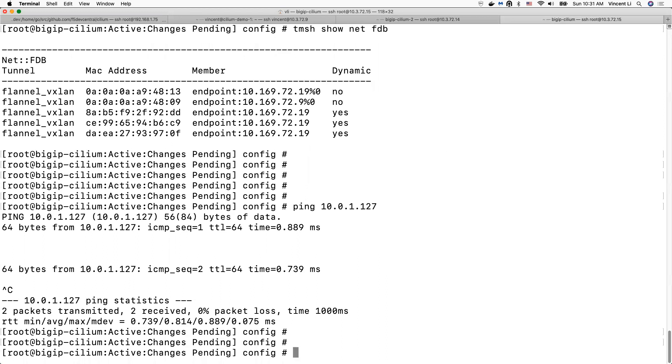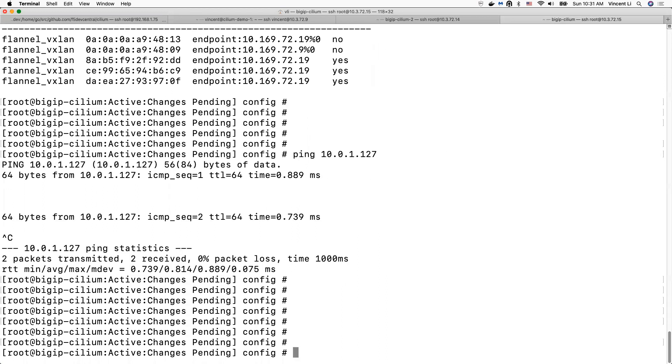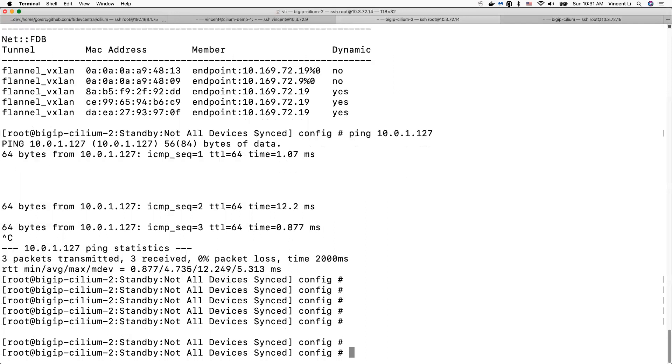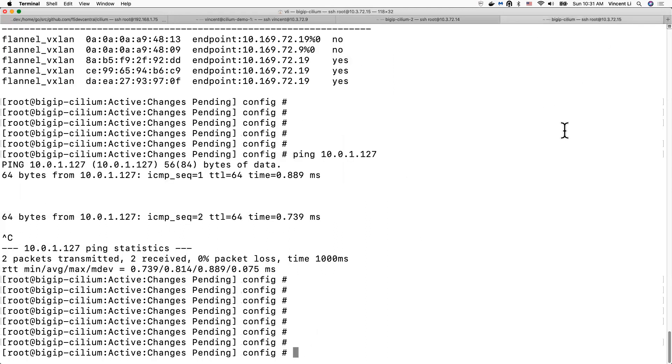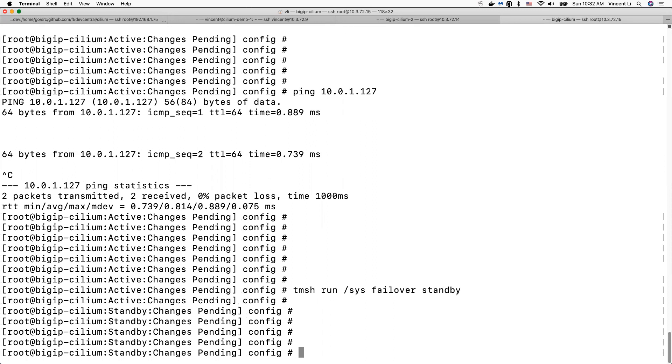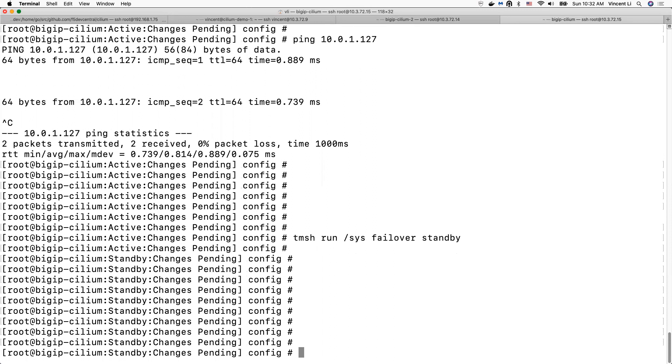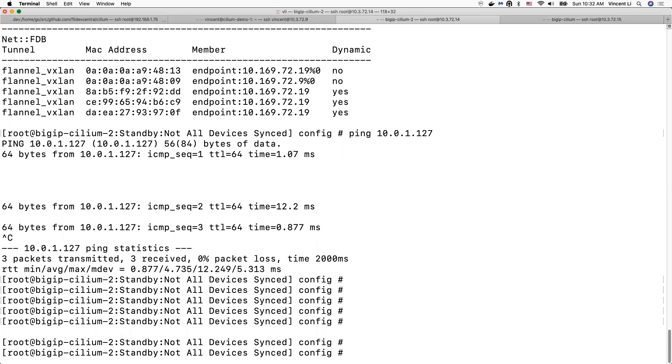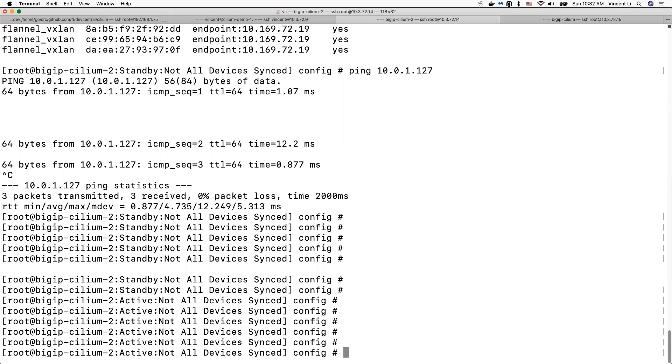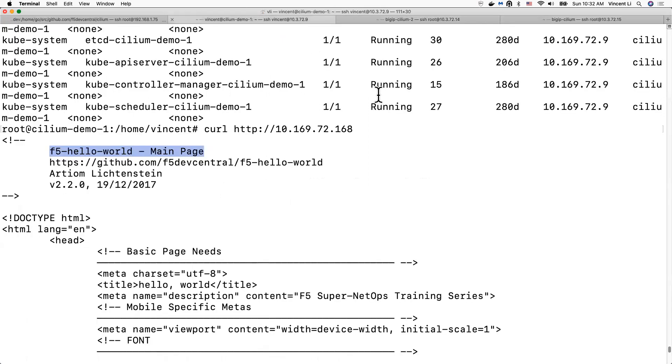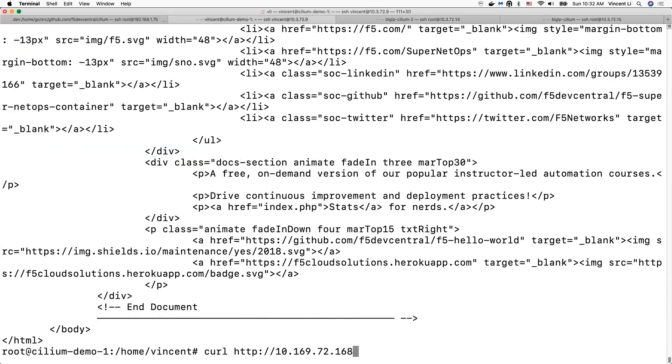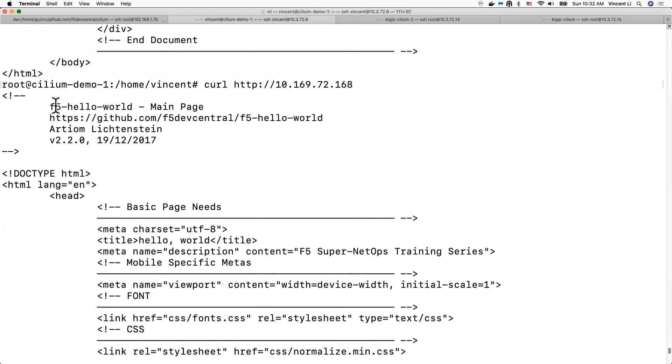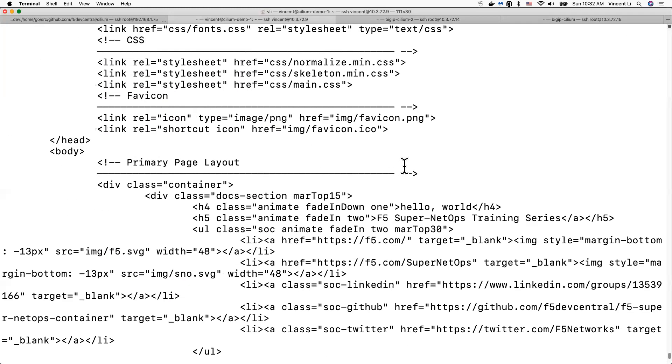This is active. This is the standby big IP. Let's run a failover. Now the active big IP becomes standby. The standby big IP becomes active. Now let's do another request. Still working. F5 Hello World app.